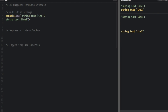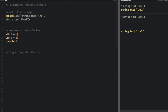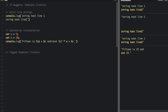Another thing you can do with template literals is expression interpolation. So if I run this, you can see the expression interpolation happens with these symbols. There's a dollar sign and then these squiggly brackets, and anything inside the dollar sign and the squiggly brackets is going to evaluate and put the answer right into your string.